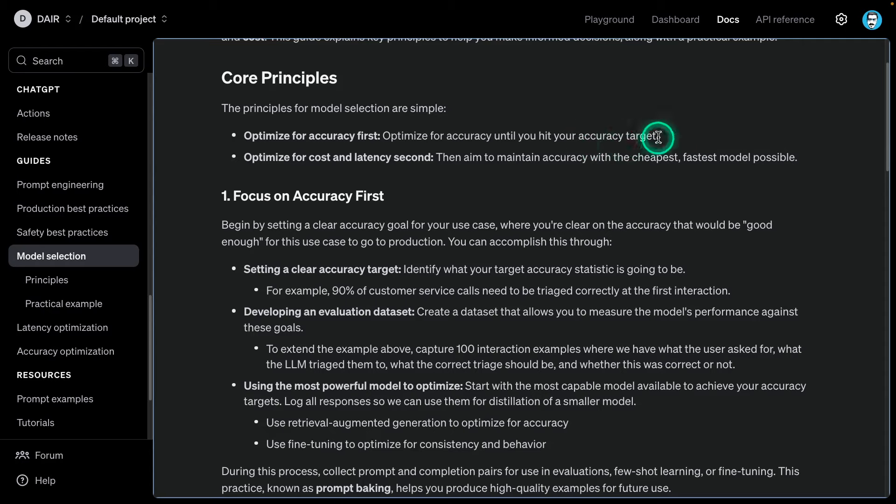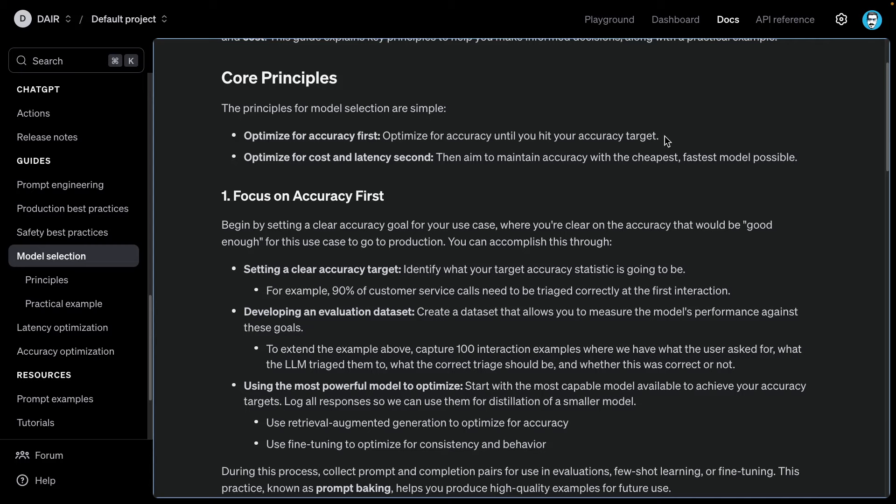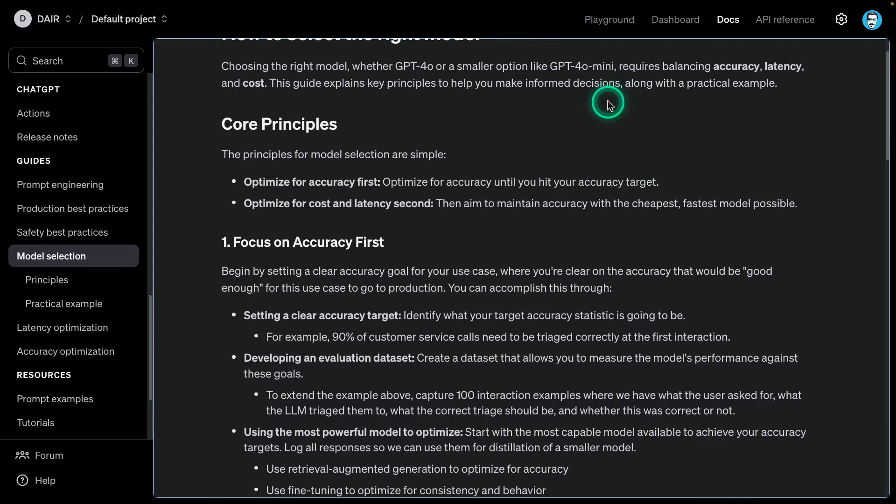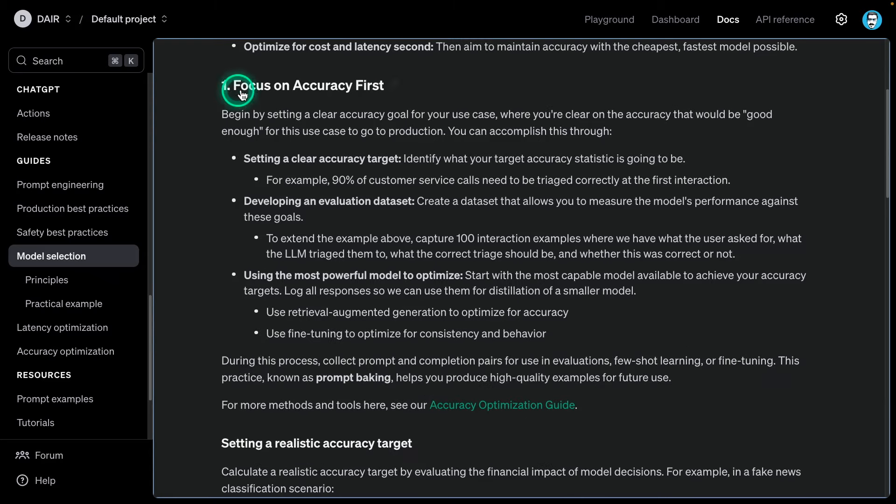The first step in summary will be to optimize for accuracy until you hit your accuracy target. You always have an accuracy target, right? And how they discuss this is you have maybe some target on cost, maybe an accuracy target, and so on. Eventually what you want to do as a second step is maintain that accuracy, but you also want to make it cheaper and faster. The only way to get it cheaper and faster is by potentially using a smaller model.